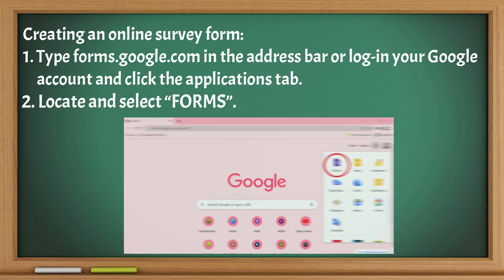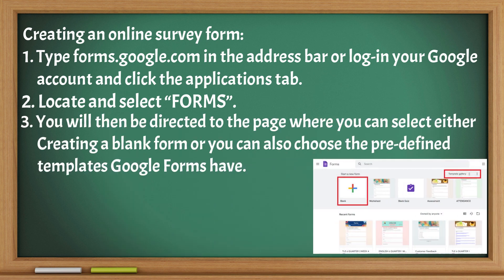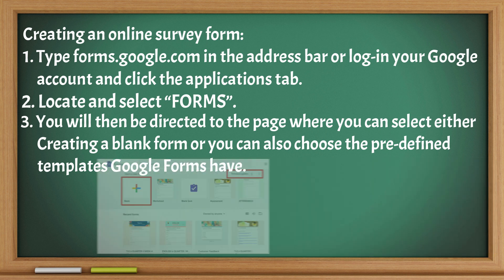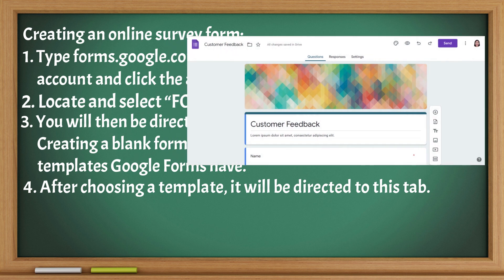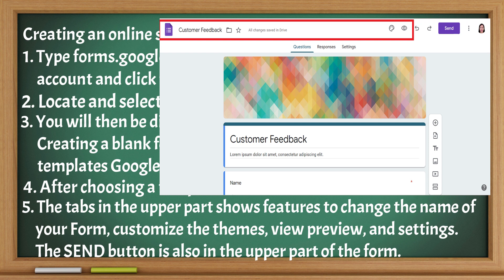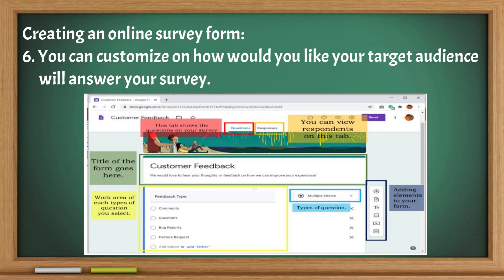Locate and select Forms. You will then be directed to the page where you can select either creating a blank form or choosing from predefined templates. After choosing a template, the upper part shows features to change the name of your form, customize the themes, view preview, and settings. The send button is also in the upper part of the form, and you can customize how you would like your target audience to answer your survey.